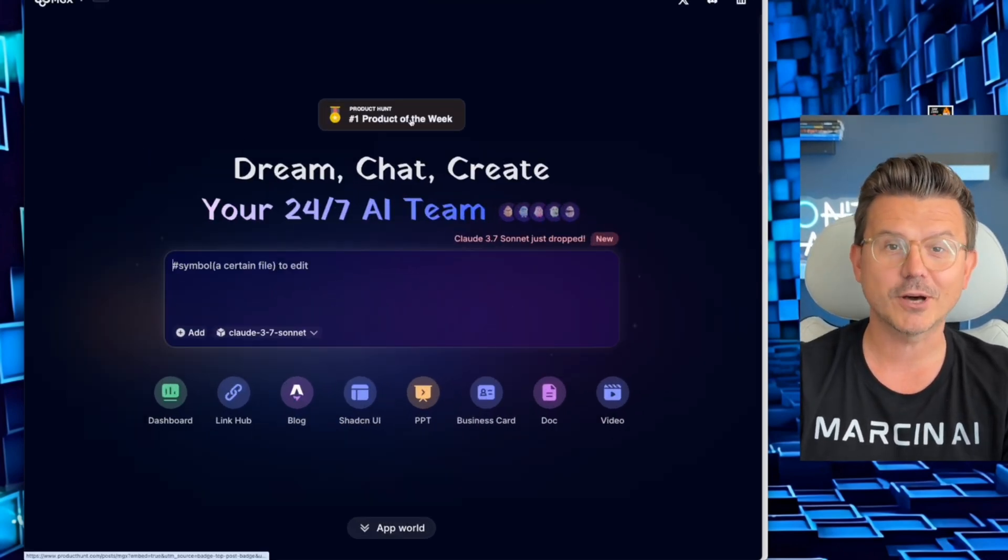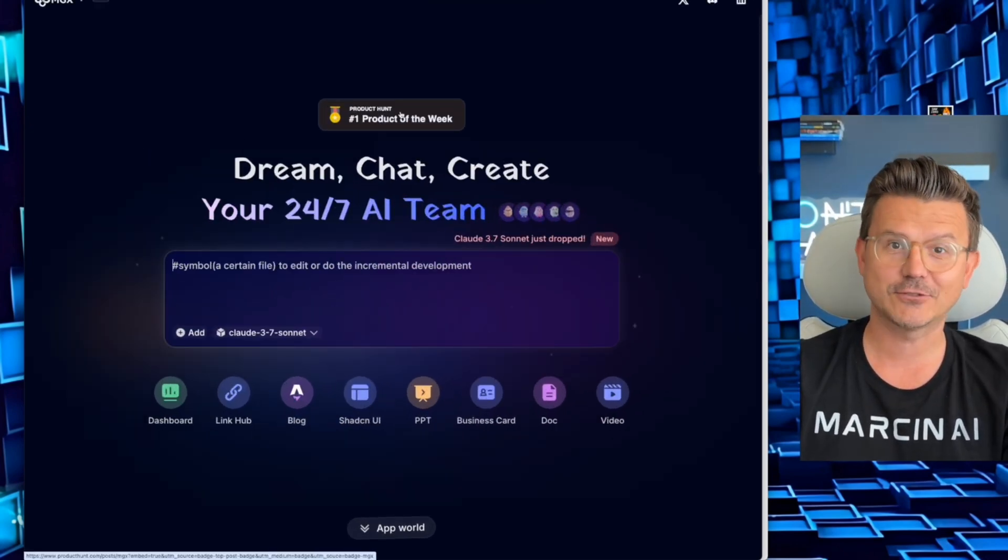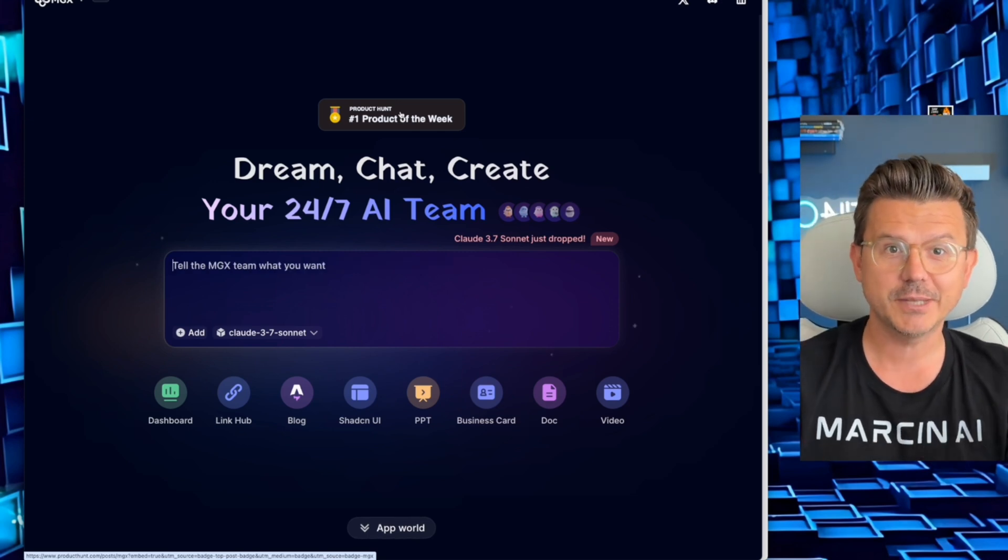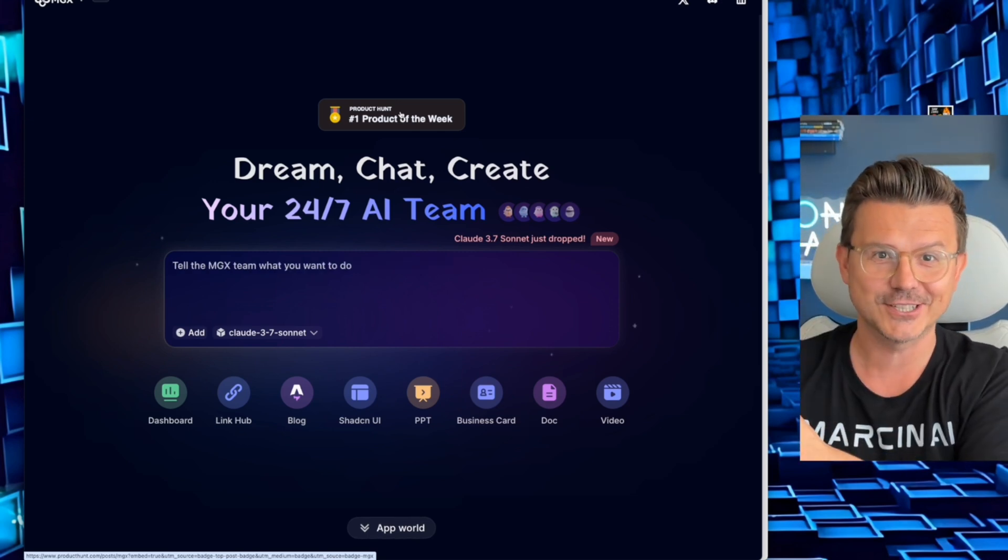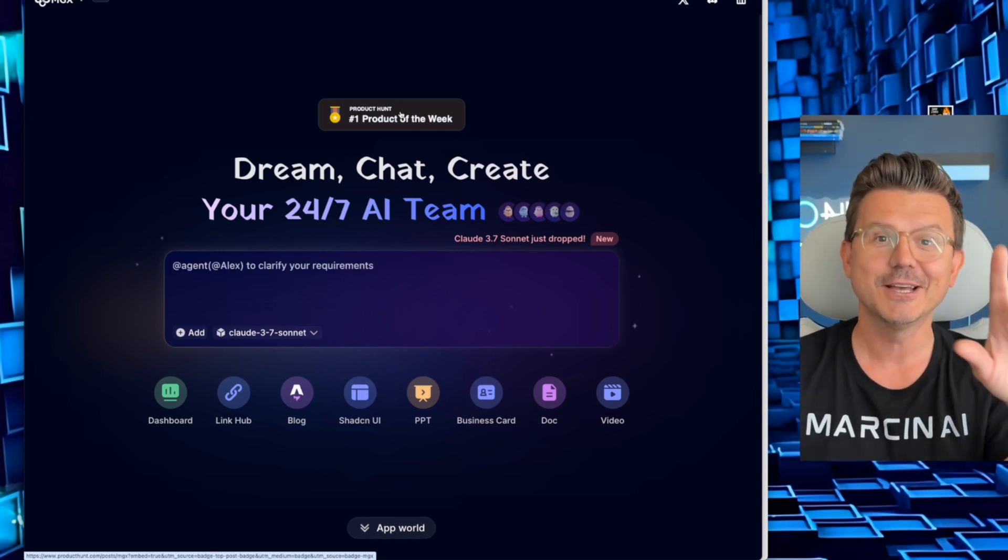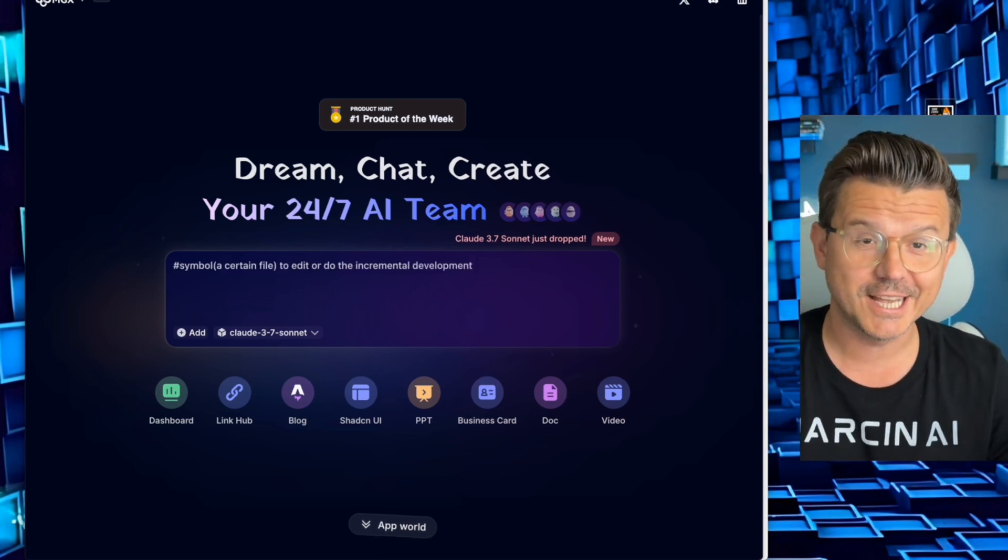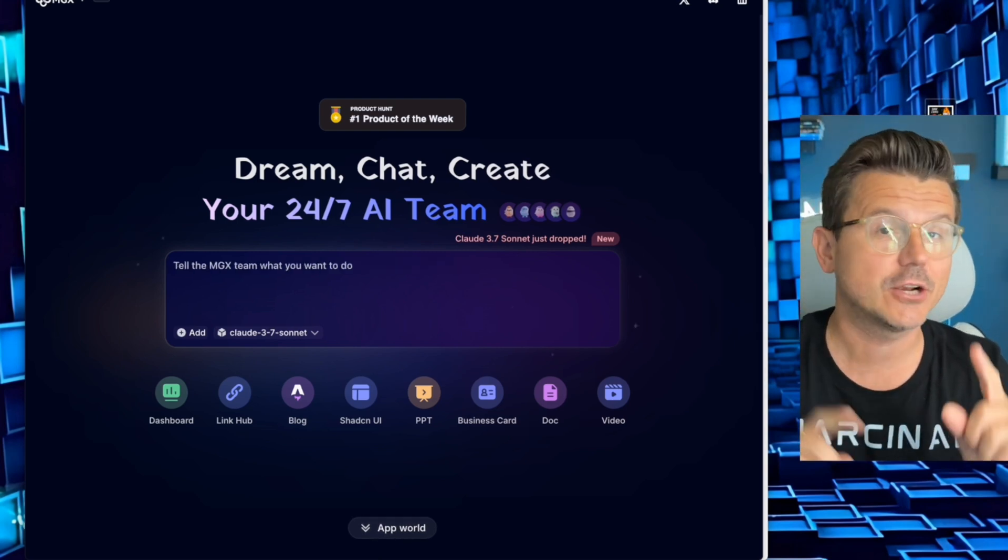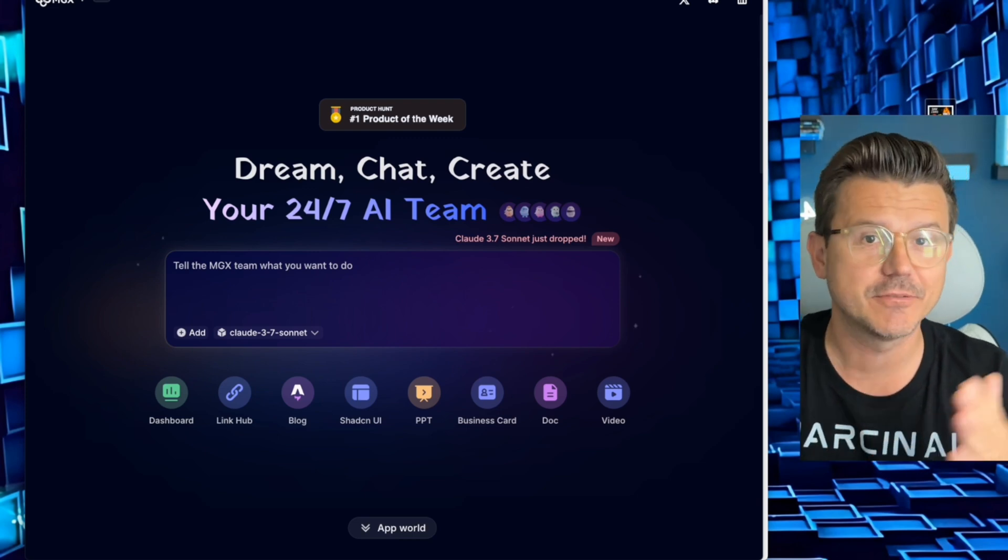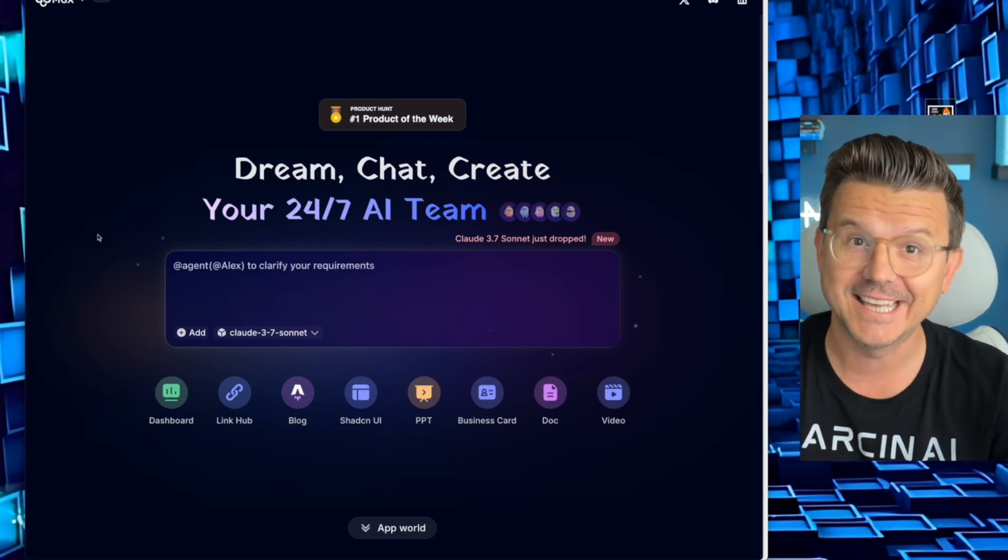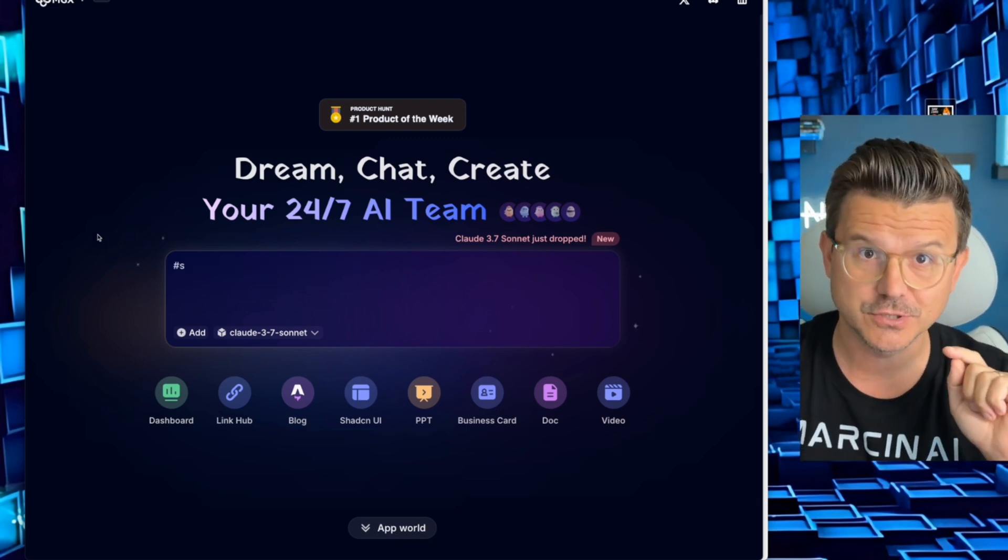This was all done with no code using a tool called MGX, number one product of the week on Product Hunt. You guys have to watch this. By the end of this video, you're going to be able to use AI agents working together, all five of them, to build whatever the hell you want to build. If you watch this video to the end, I guarantee you'll be able to build not only an image editor but any type of application, business, or game that you want using these tools.